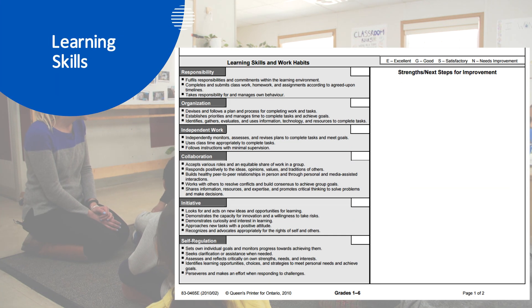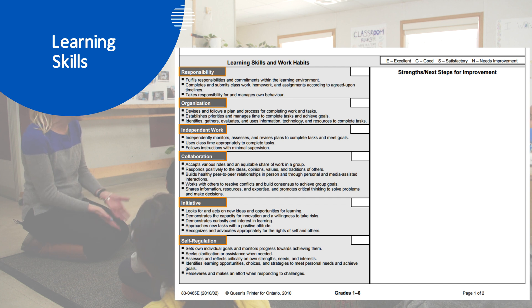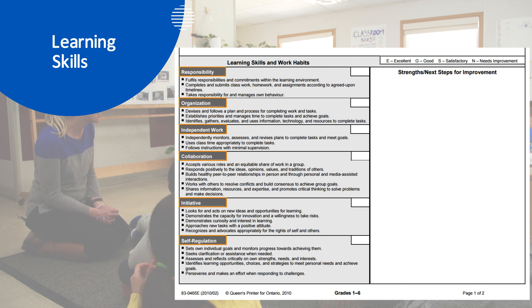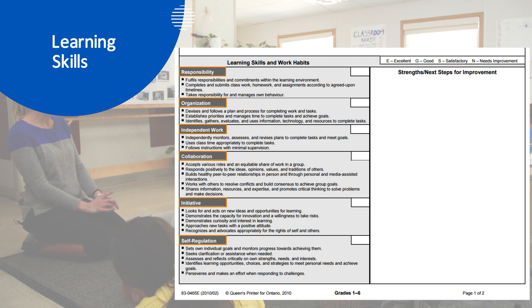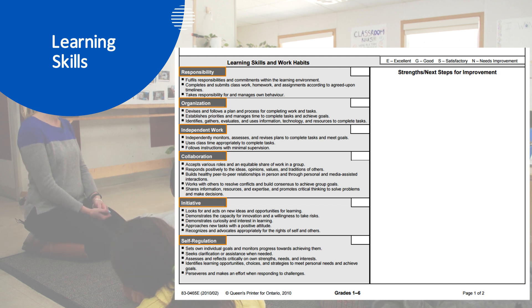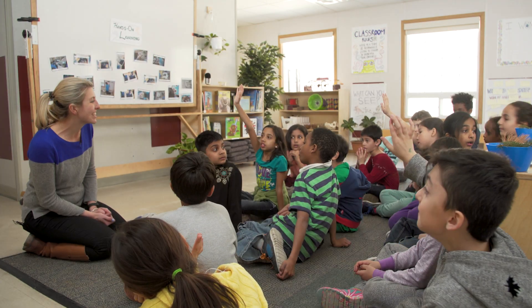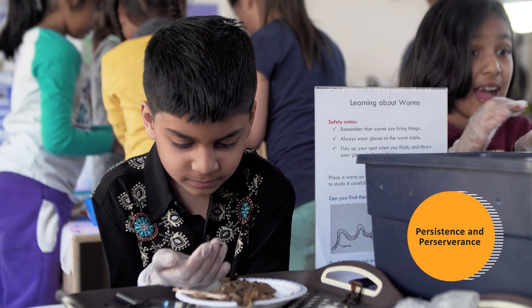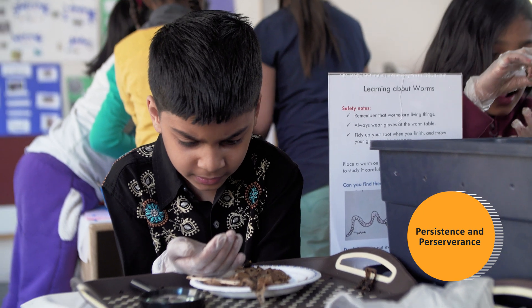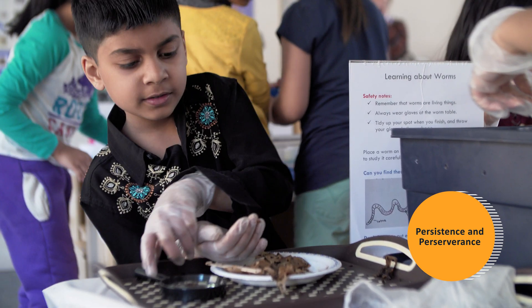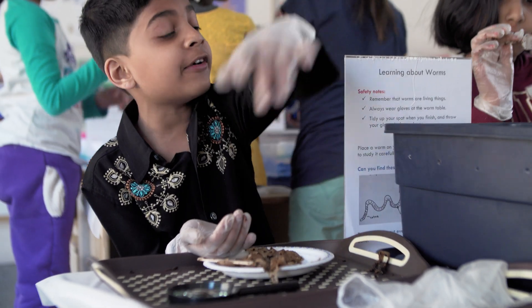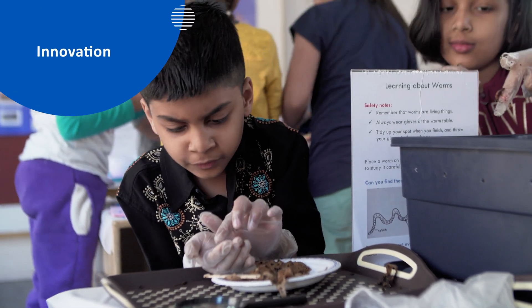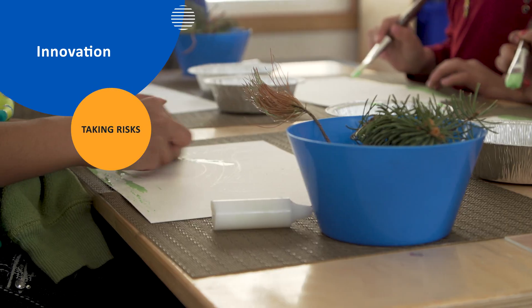A large portion of the Ontario elementary progress report card is devoted to non-cognitive abilities, which educators nurture by integrating play and inquiry into their classroom. Research shows that persistence and perseverance are predictors of future success. What does innovation look like at the primary level?